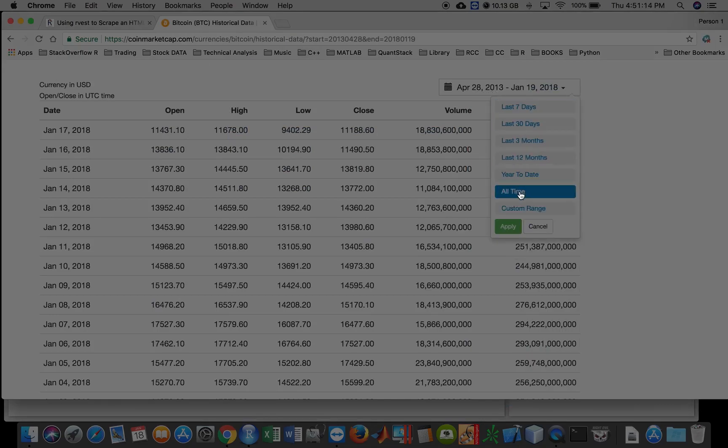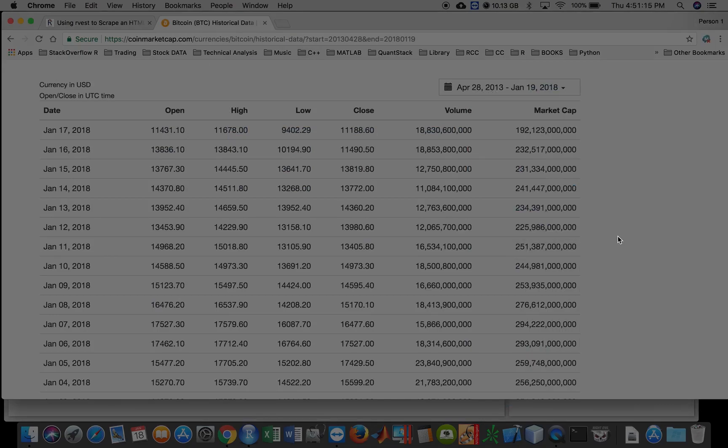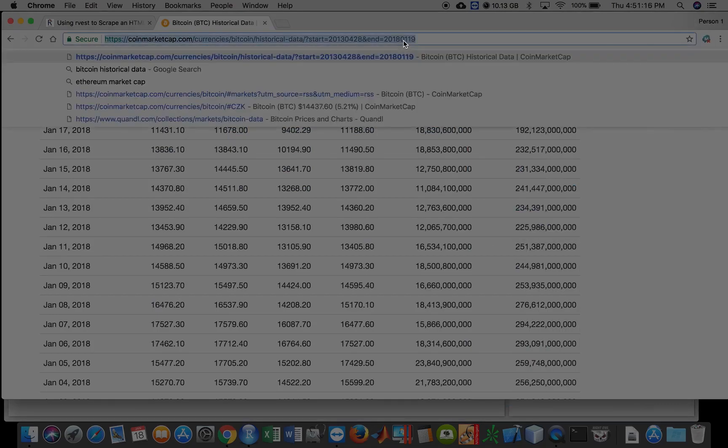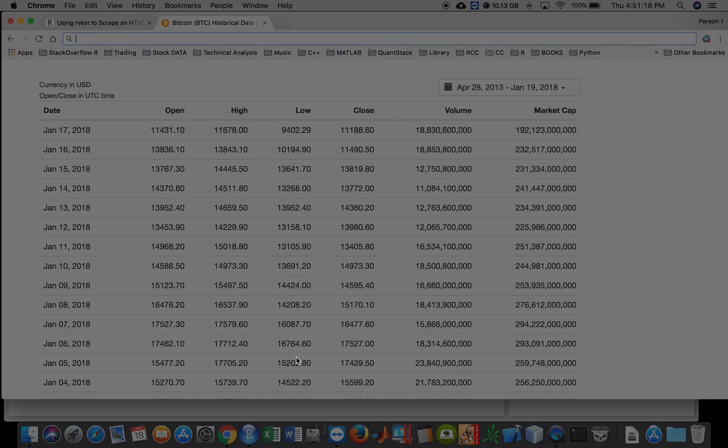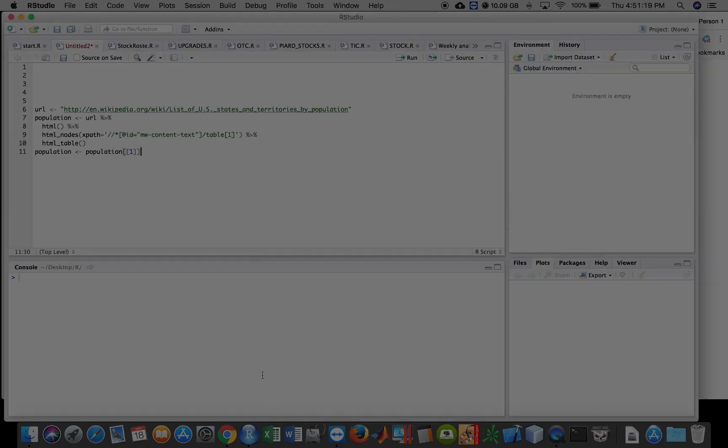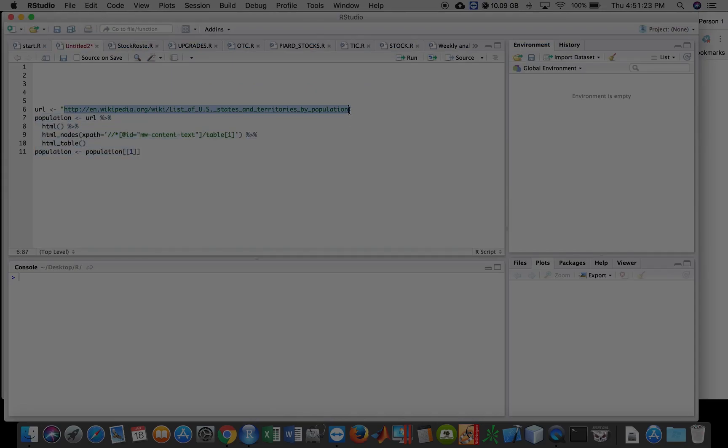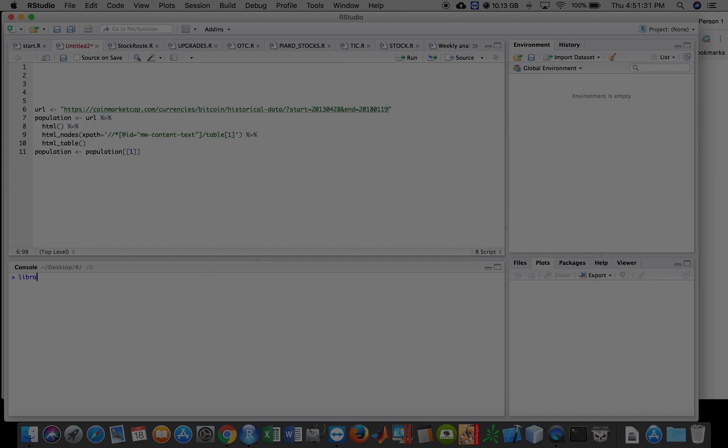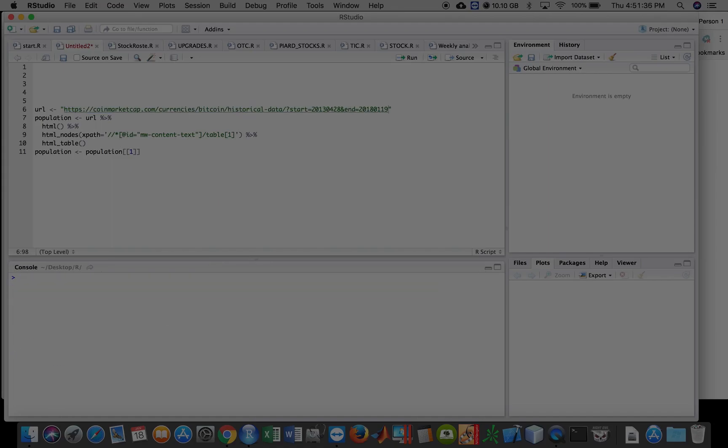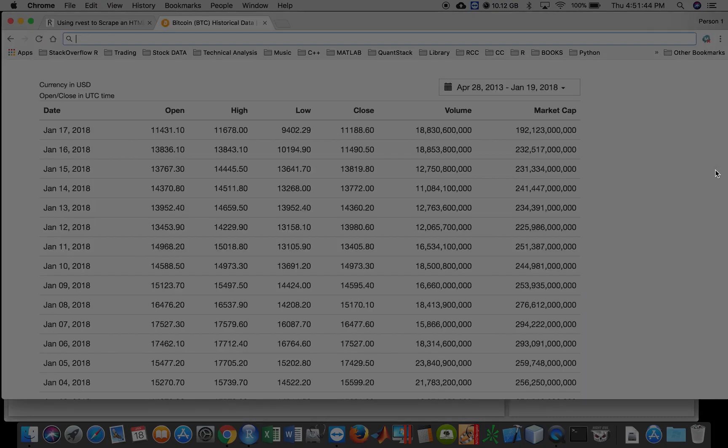So if you go to CoinMarketCap, make sure this page is open. You want to highlight all, and then copy this link here and paste it, replace it with the URL they give us. And then